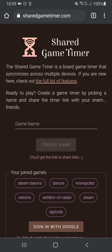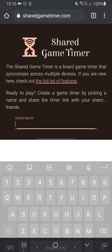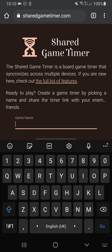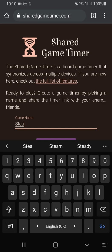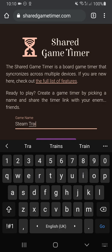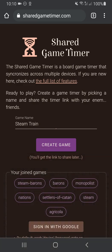In this video, we're going to show you how to create a new game timer and invite people to join it. To do that, go to sharedgametimer.com and put in the name of the game that you want to play in this box here. So let's play Steam Train and hit Create Game.